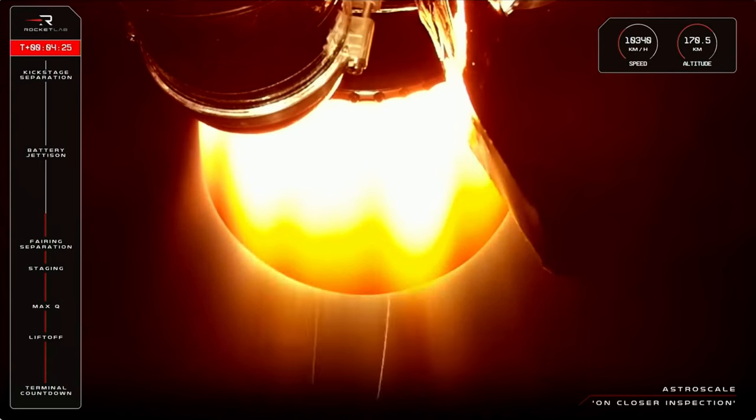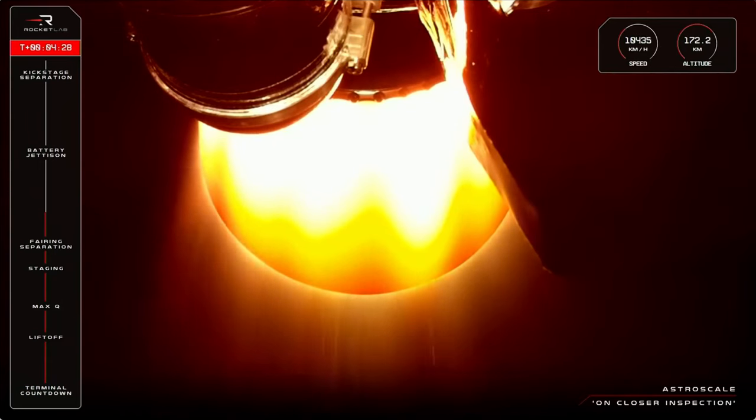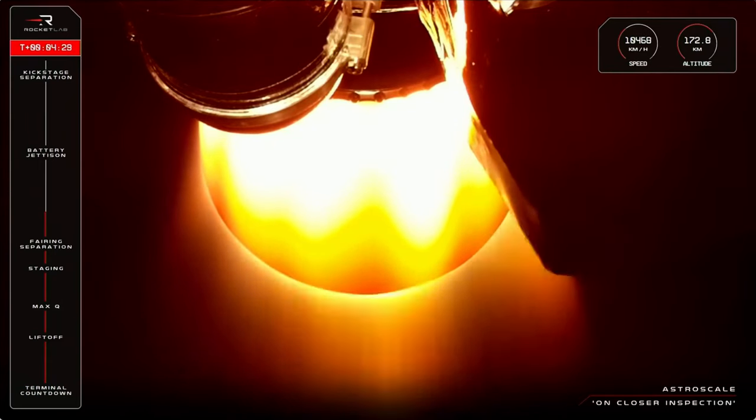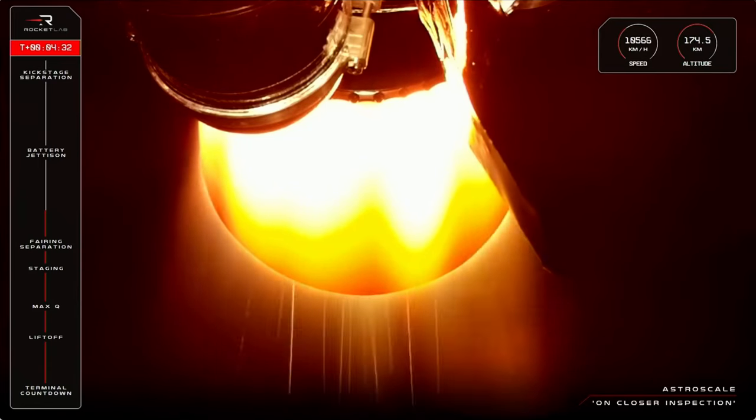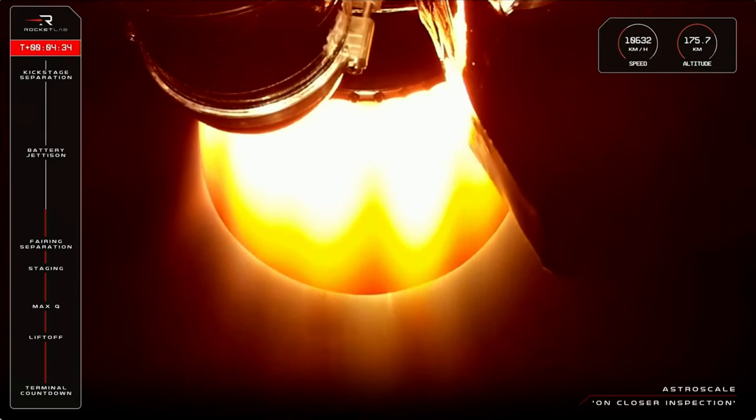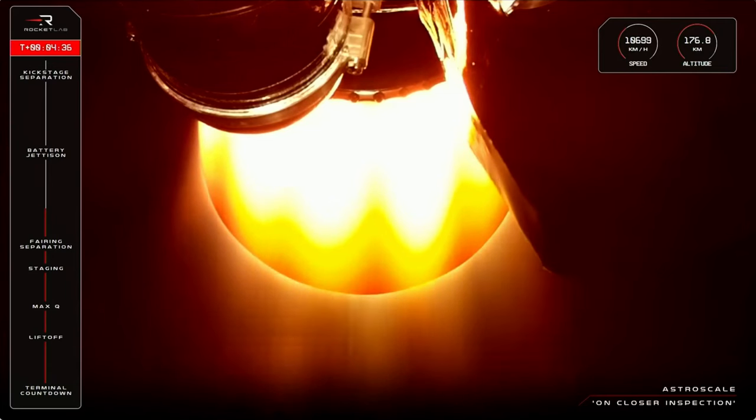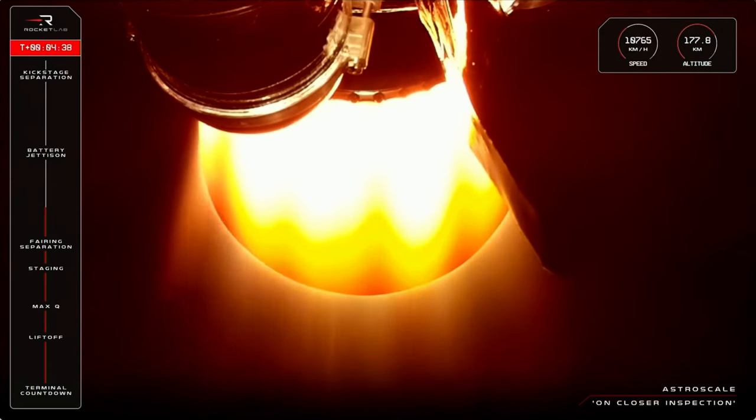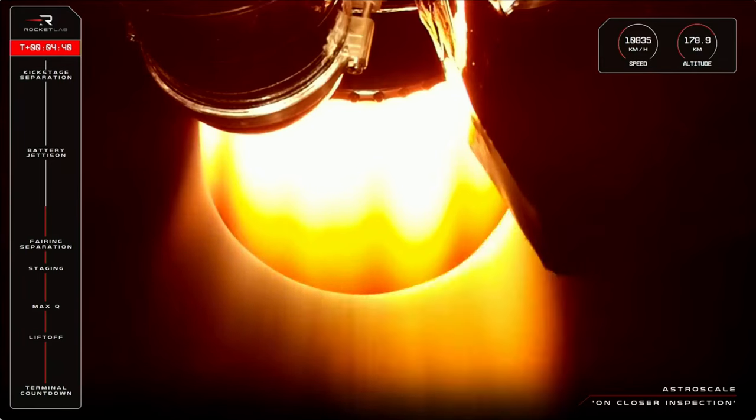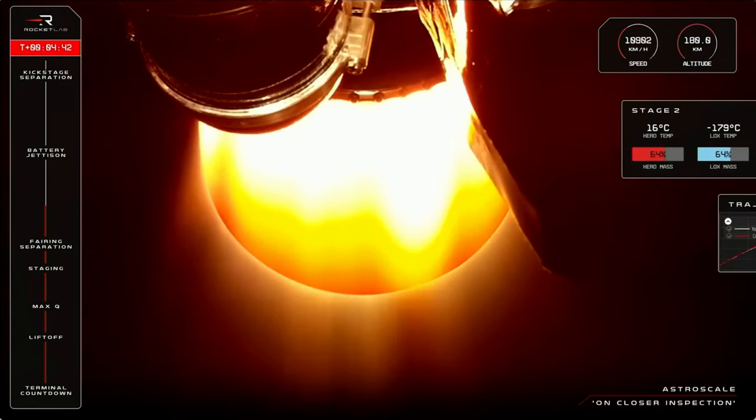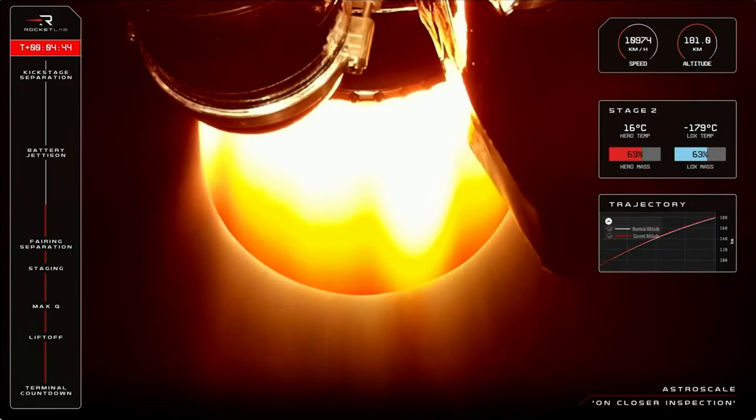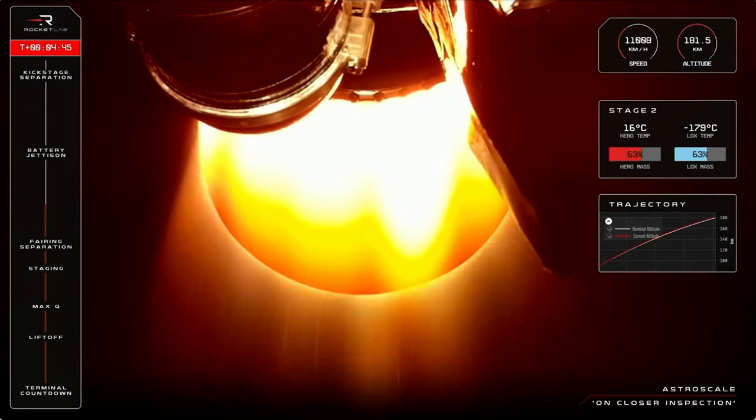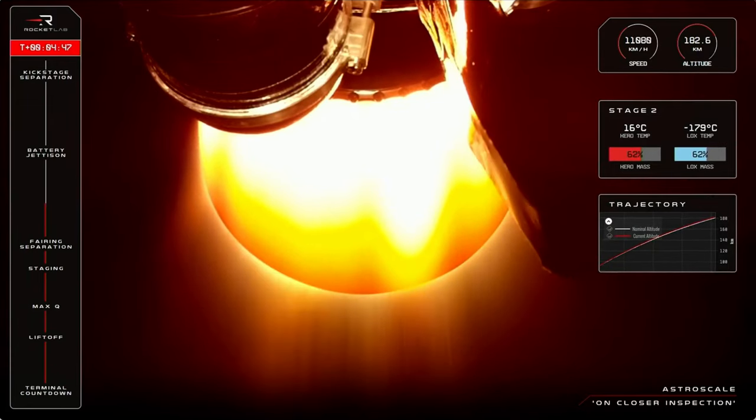We have around five minutes left in this second stage engine burn to take the mission all the way to its target perigee of 522 kilometres. The perigee is the lowest point in an elliptical orbit and from there the kick stage will coast around the apogee of 600 kilometres. The kick stage will then ignite for final payload deployment of ADRAS-J.